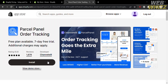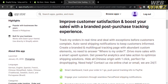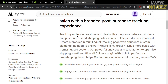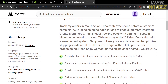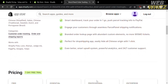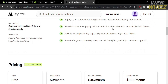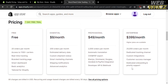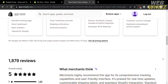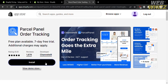After clicking on it, you will be directed to the Parcel Panel app page. Before installing, scroll down to see the overview. Using this application, you can improve customer satisfaction and boost your sales with a branded post-purchase tracking experience. Features include a Spark dashboard to track orders in one go, pushing parcel tracking info to PayPal, and engaging customers through seamless shipping notifications. Pricing options include Free, Essential, Professional, and Enterprise plans. To proceed, click the Install button.